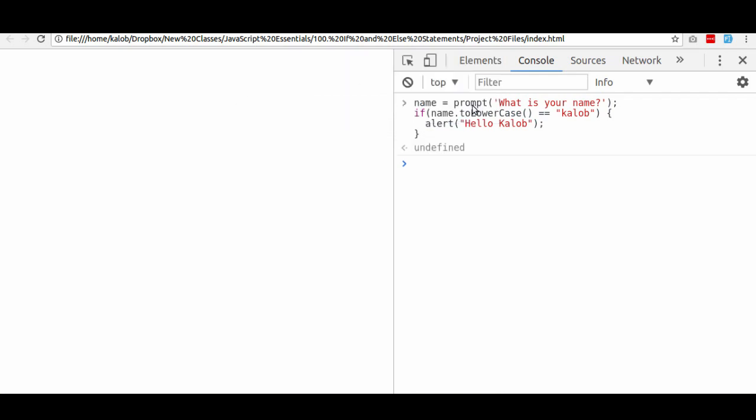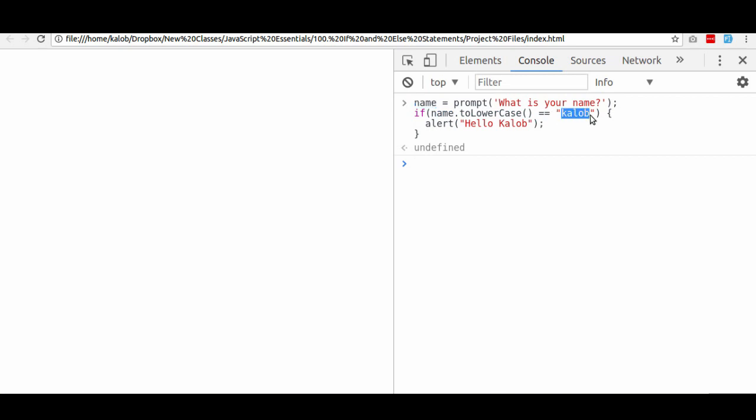There we go. It says hello Caleb. The reason for that is because it took my name, which was K-A-L-E-B all in caps with a lowercase B. It changed it to lowercase. And then it said, if that lowercase value of the name variable is equal to lowercase Caleb, then alert.